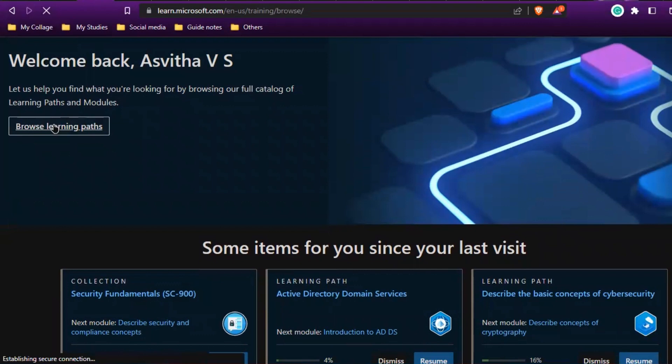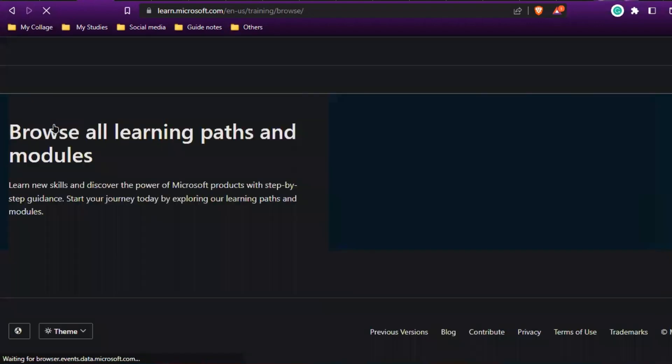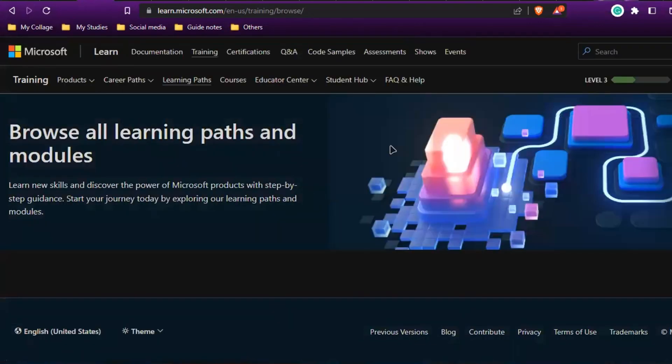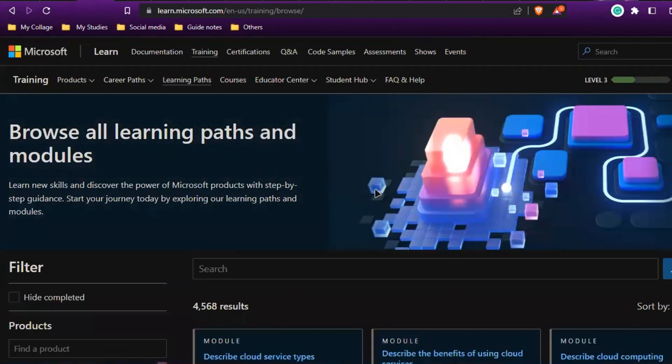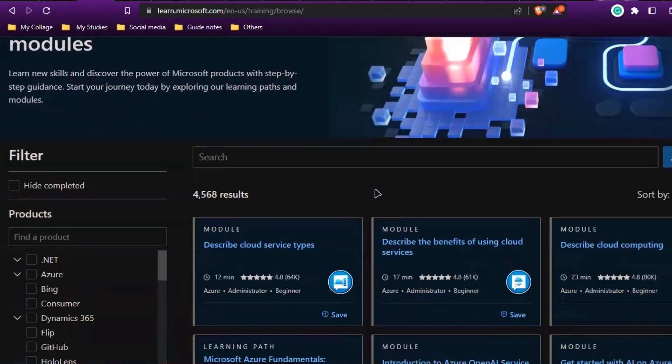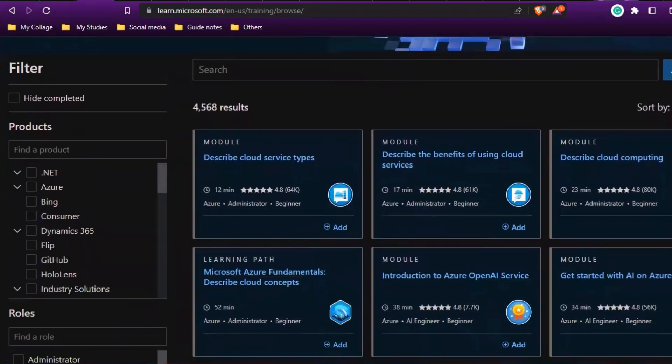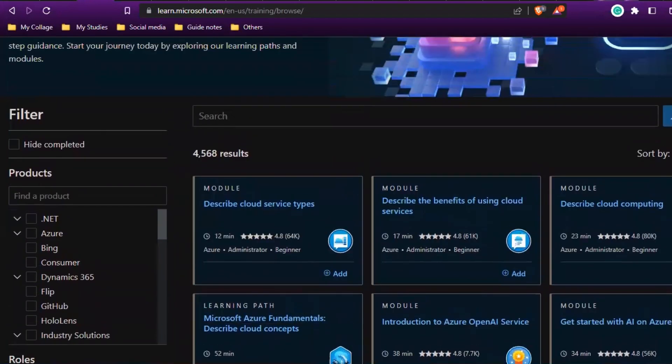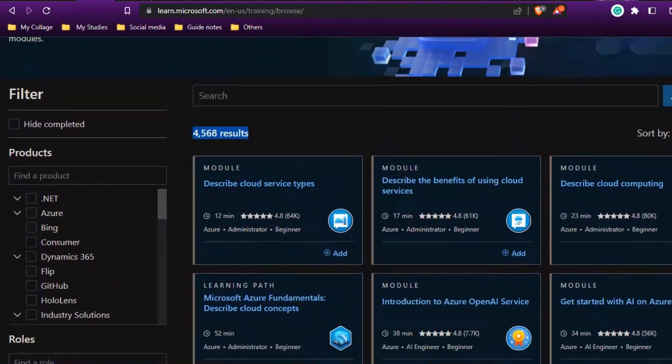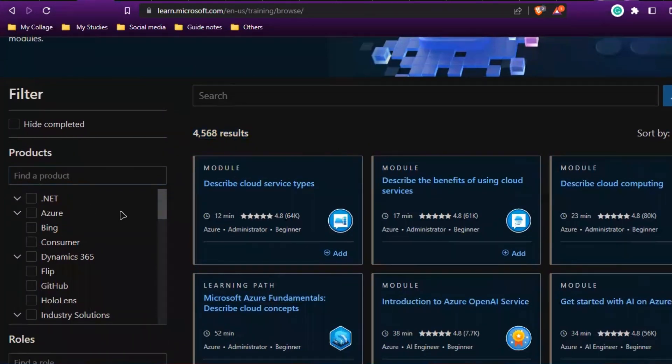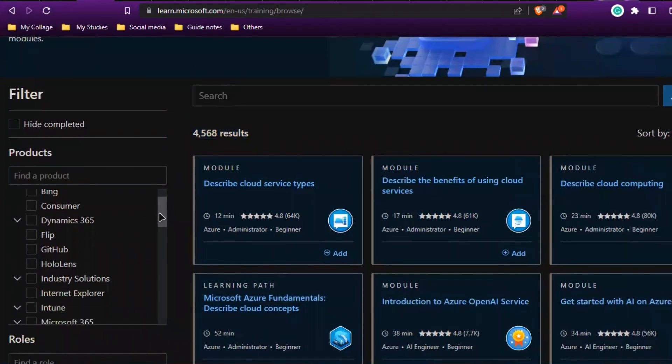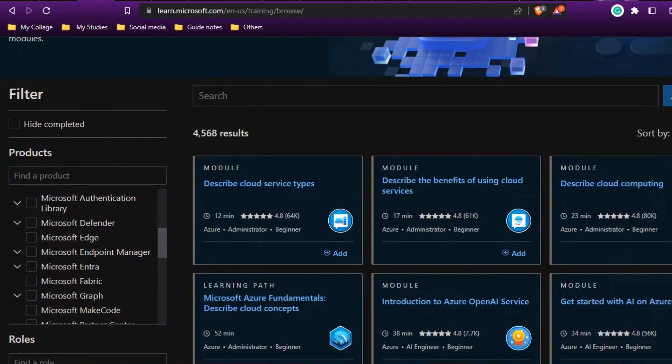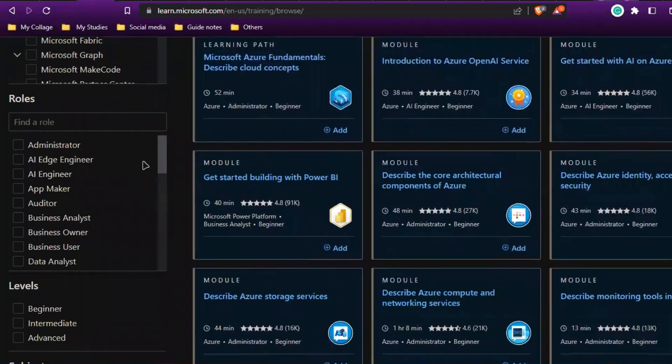Once you're here, you'll see Browse Learning Paths. If you click this, you can see lots of resources available. If you come down, you'll find AI engineer, auditor, business analyst. If you're interested in the data domain, there's data analyst, data engineer, data scientist.